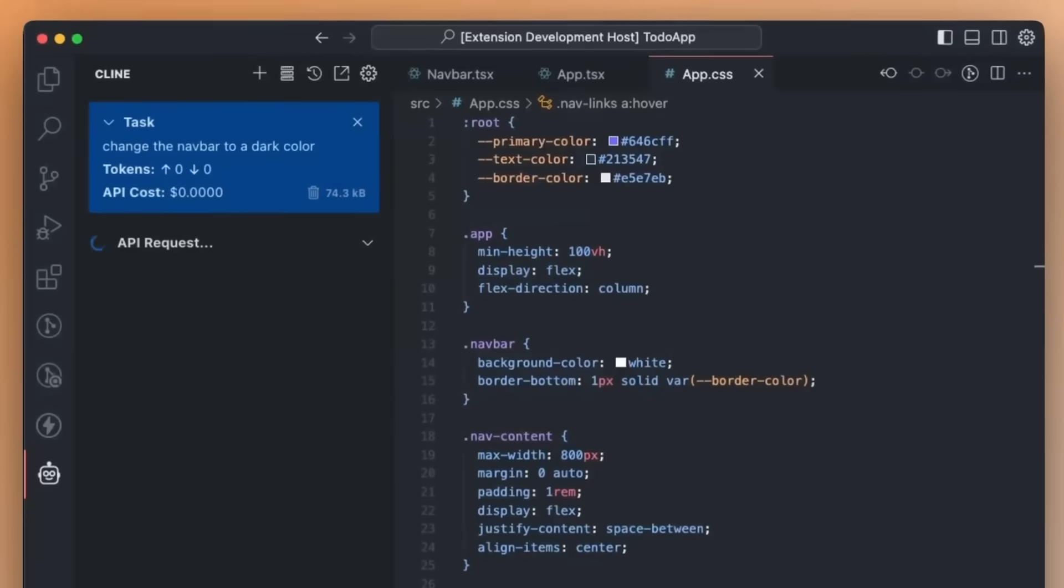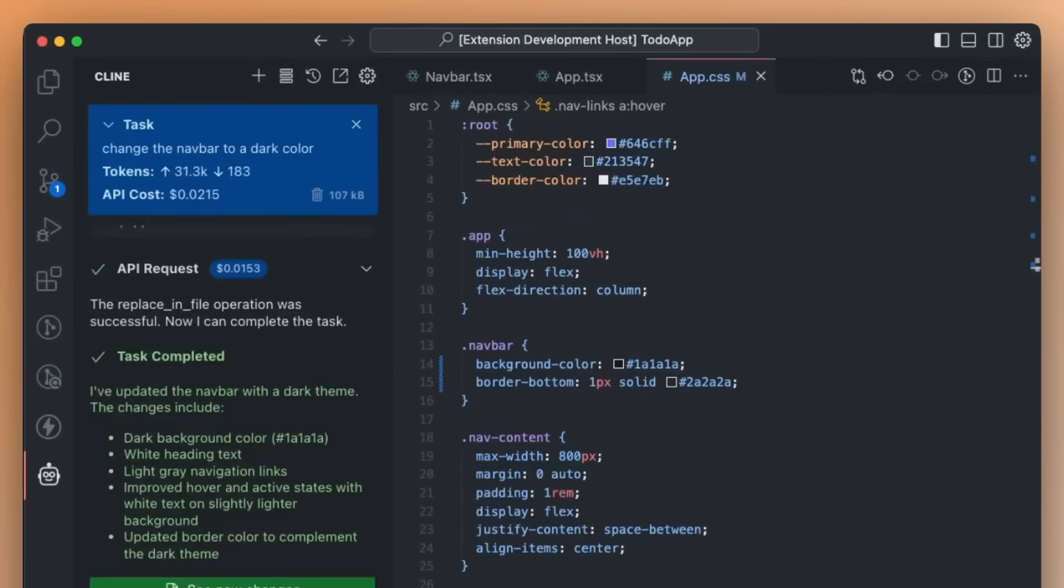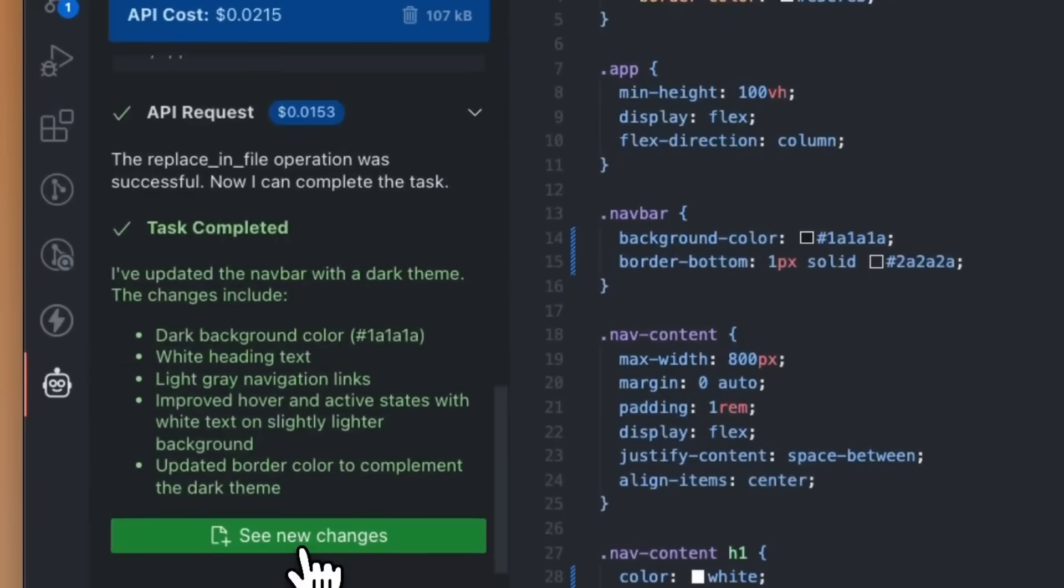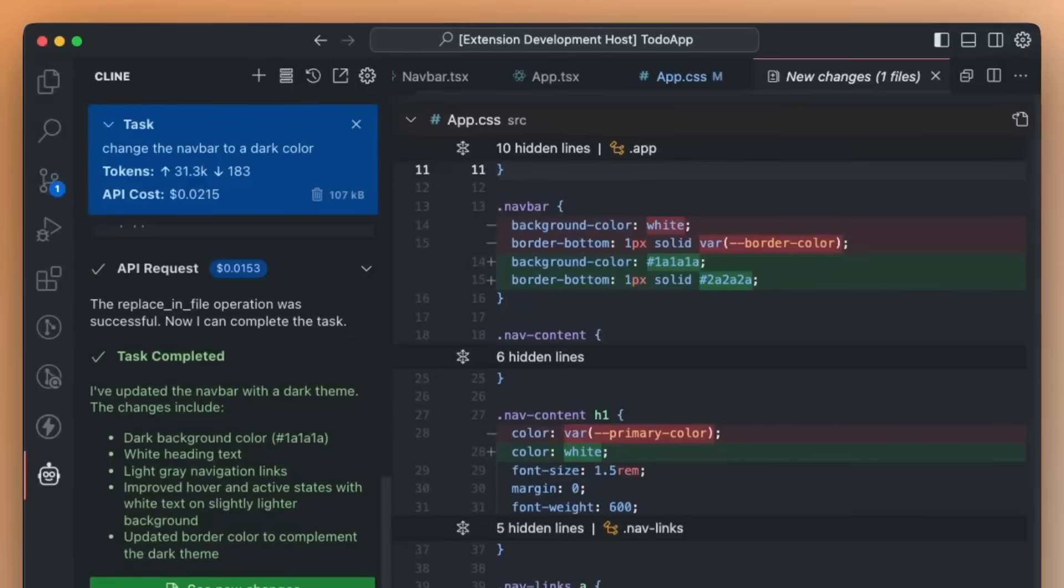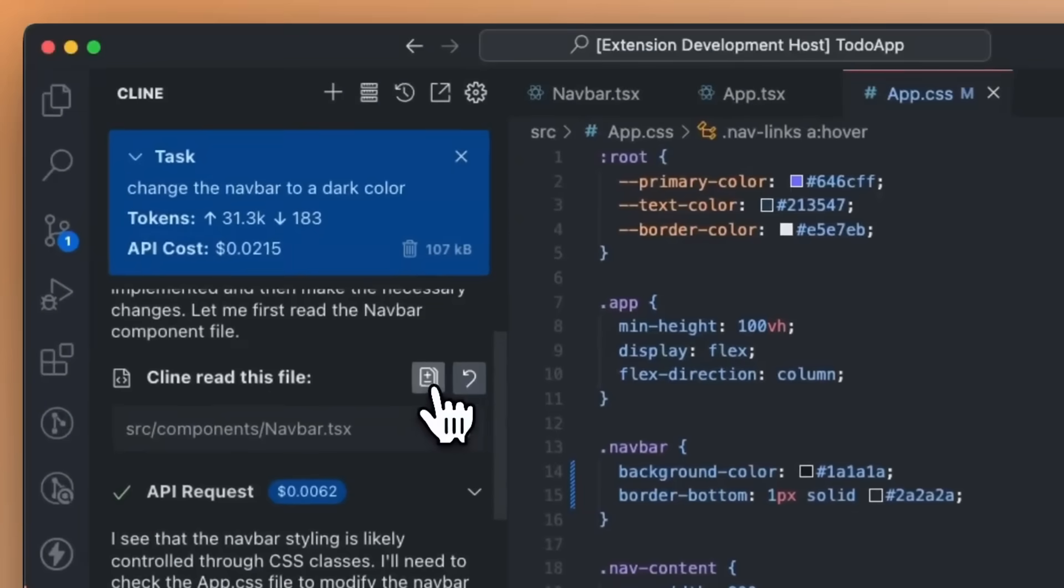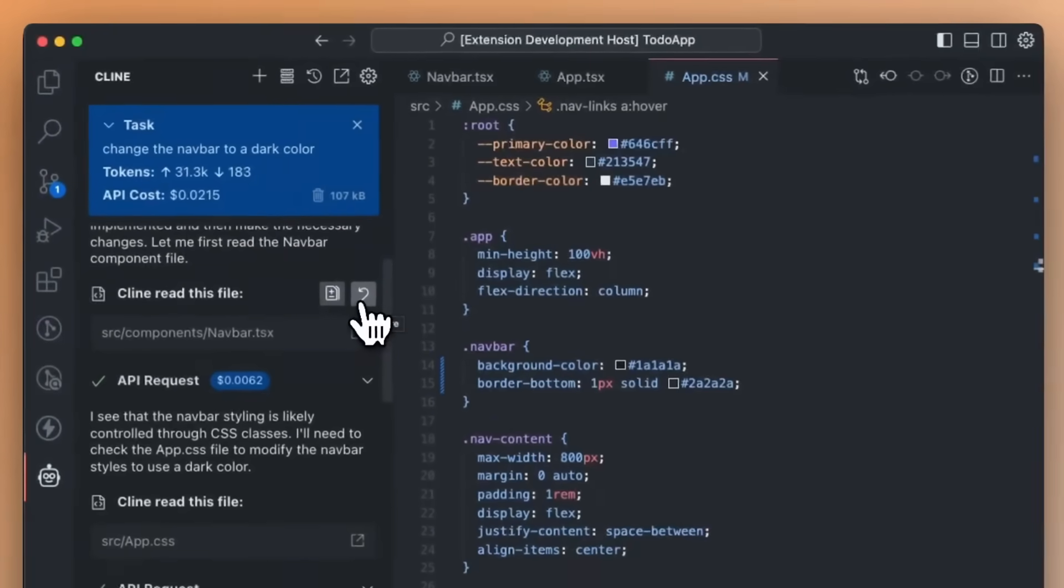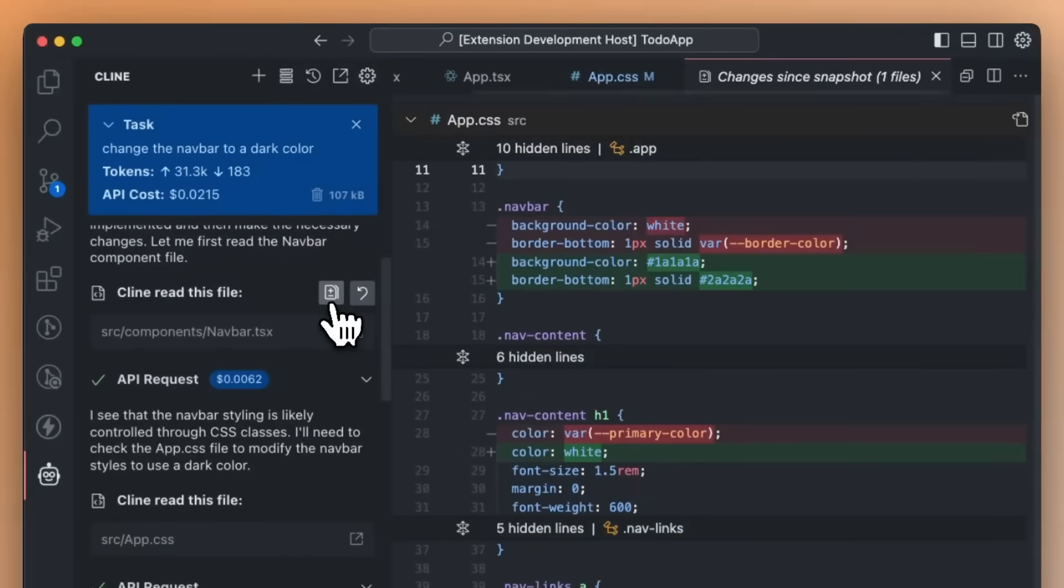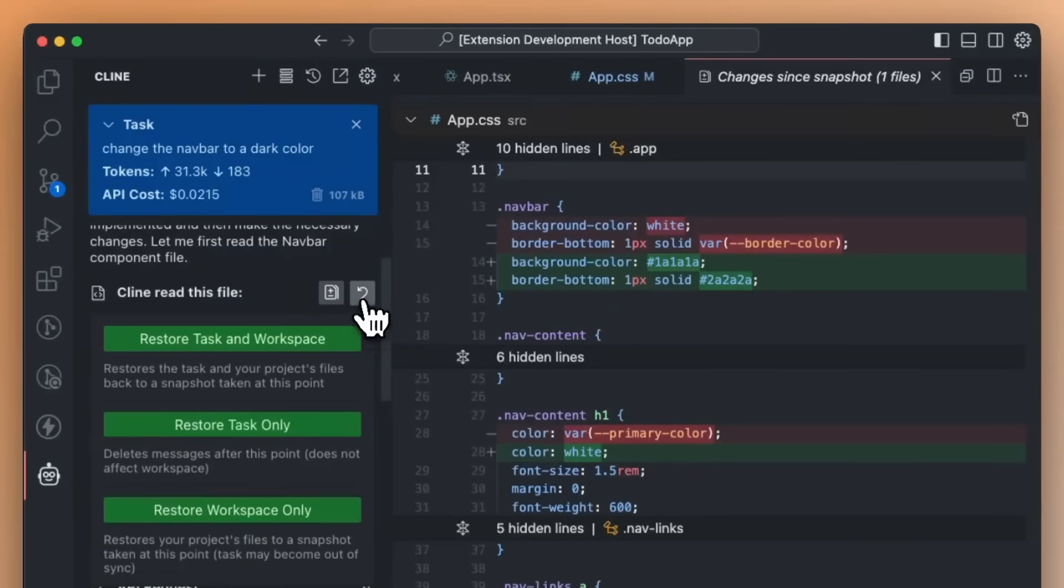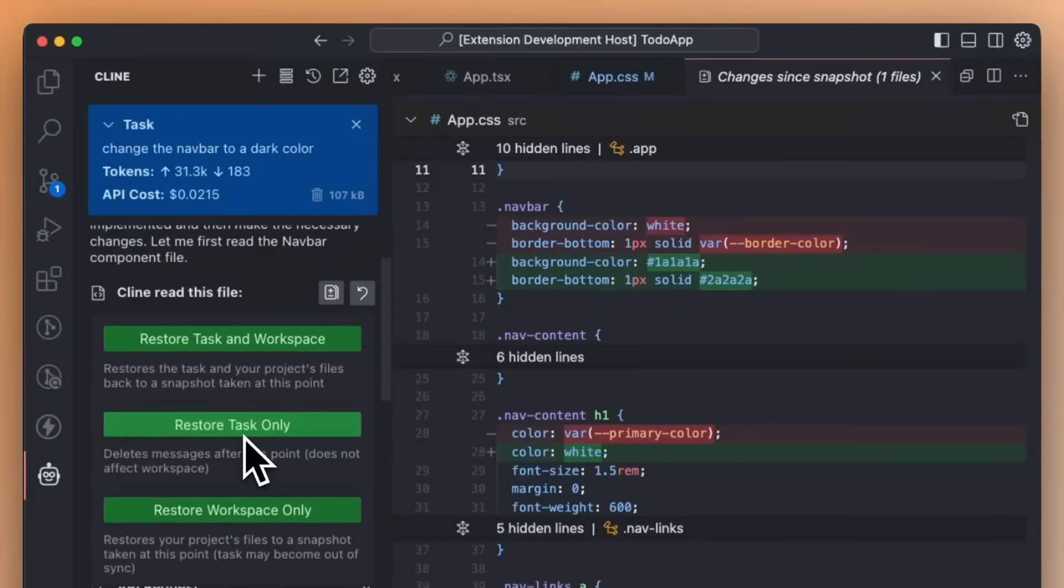But to backtrack and explain what Cline is for people who don't know, Cline is an autonomous coding agent right in your IDE, capable of creating and editing files, executing commands, using your browser, and much more with your permission each step of the way. I've made multiple videos on it, and I definitely recommend that you check it out if you don't know what this really is, but the links are in the description below.